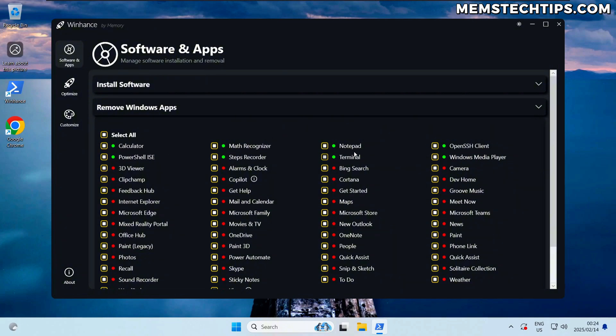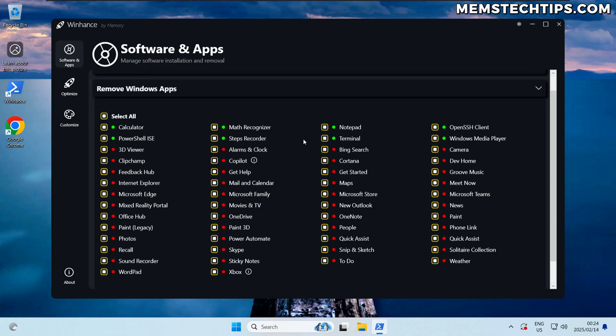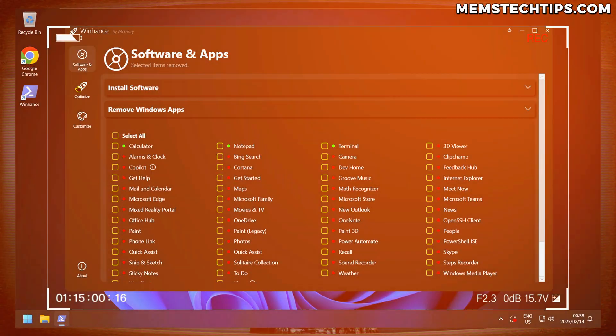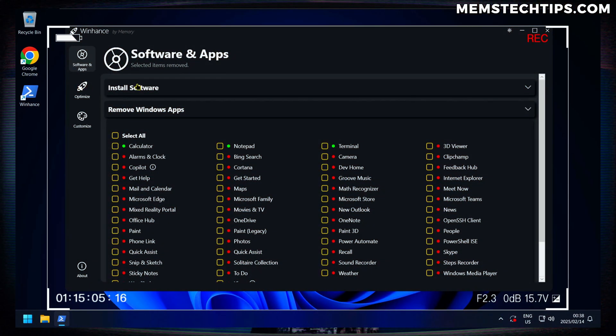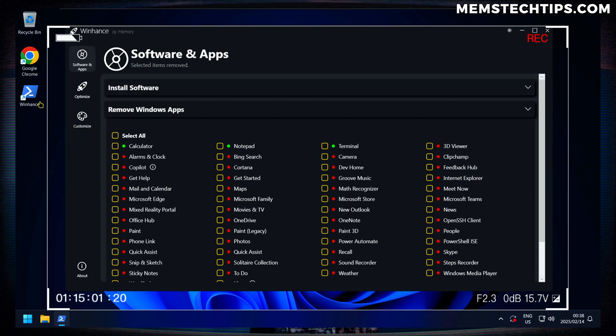But for some reason some of these apps are still present, it's not just the Calculator, Notepad, and Terminal. Some of these other legacy capabilities are still checked and that's obviously a bug that wasn't there before.